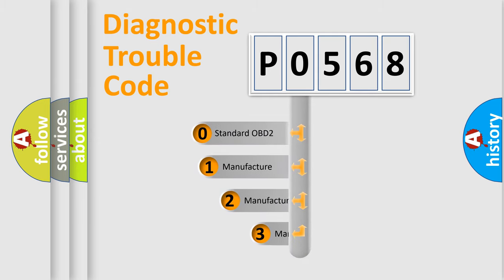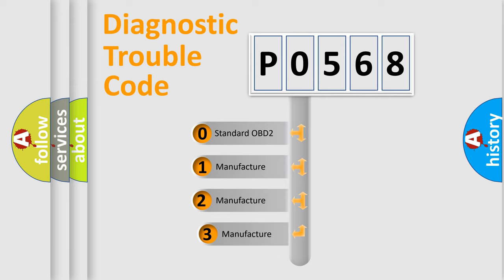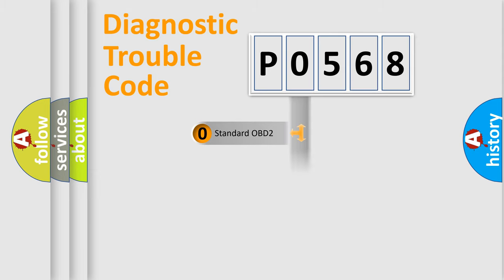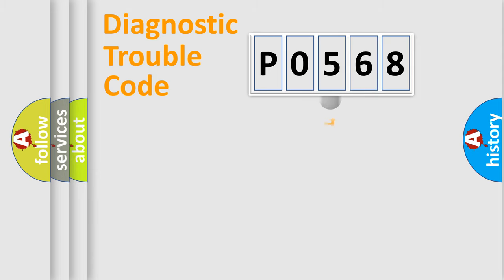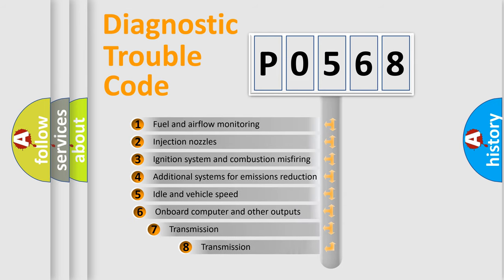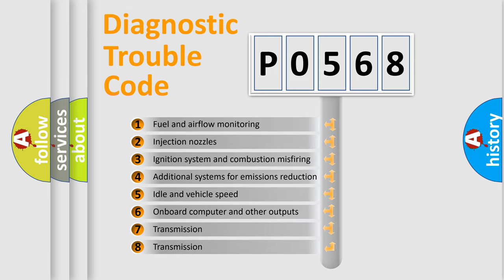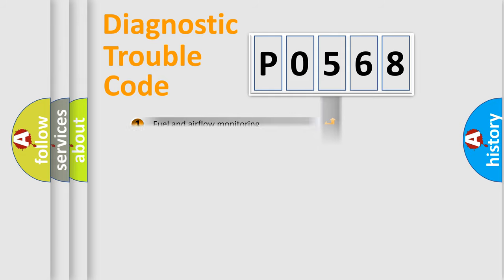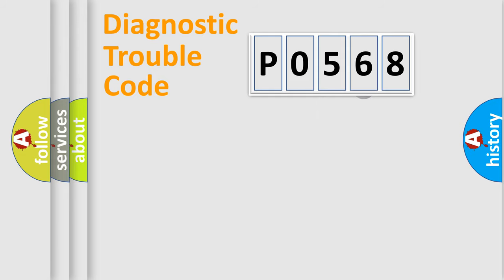If the second character is expressed as zero, it is a standardized error. In the case of numbers 1, 2, or 3, it is a more precise expression of a car-specific error. The third character specifies a subset of errors. The distribution shown is valid only for the standardized DTC code.